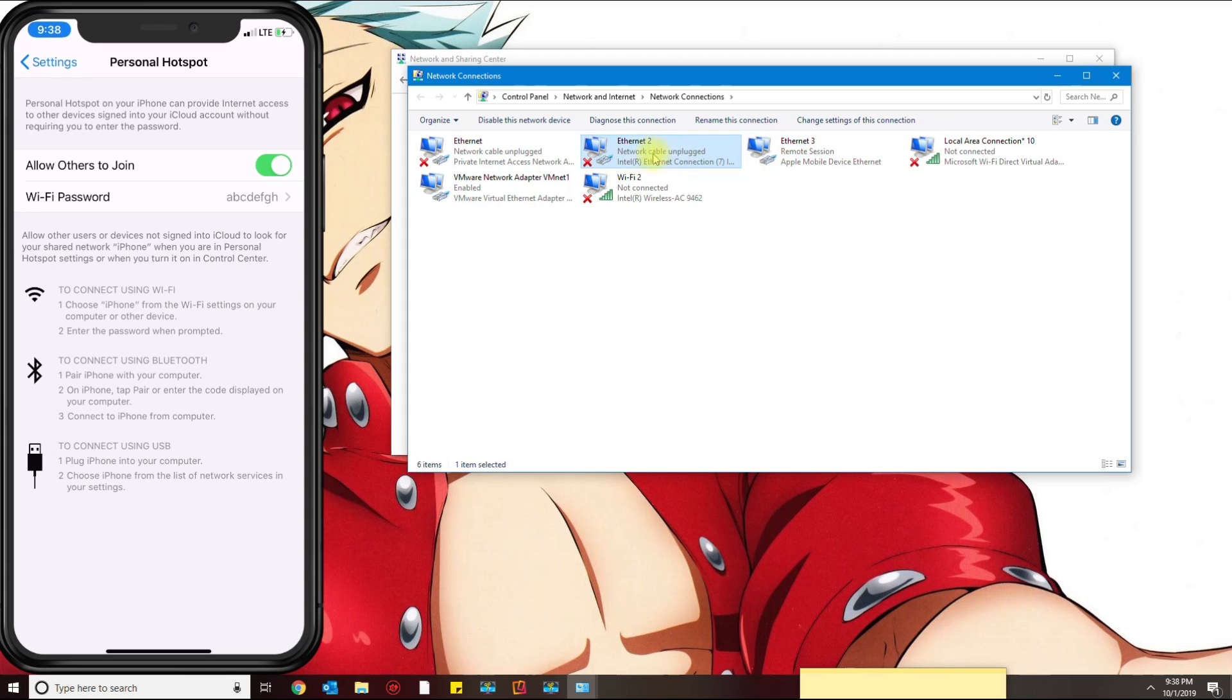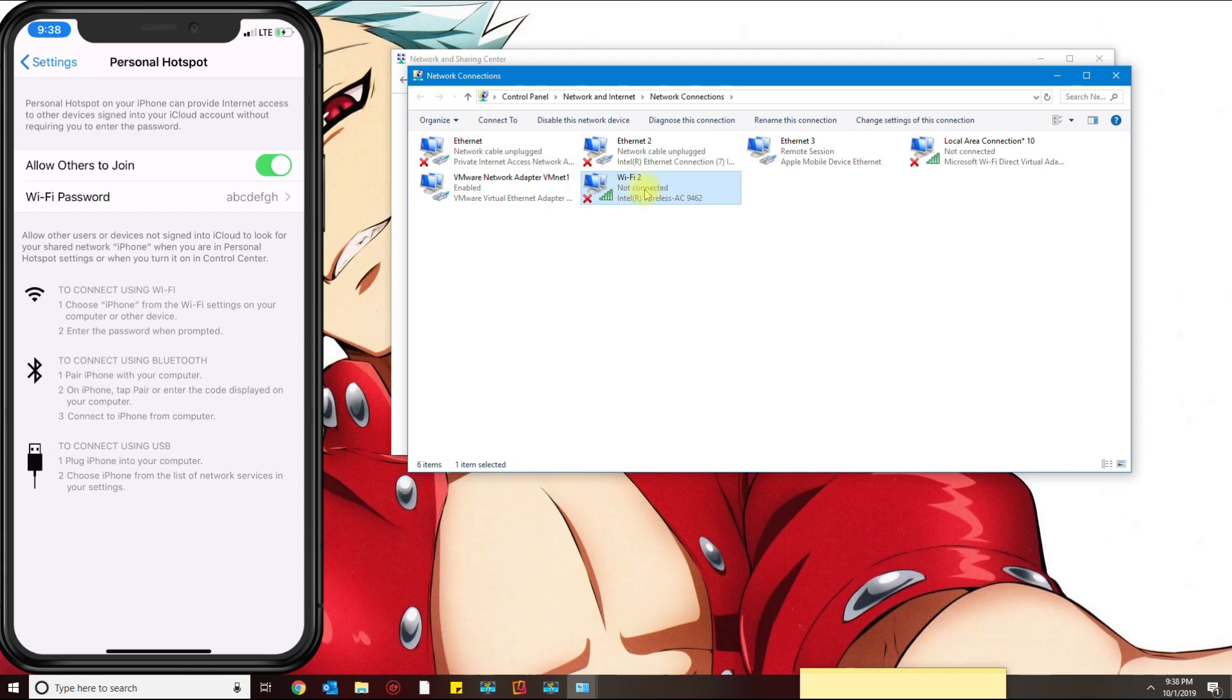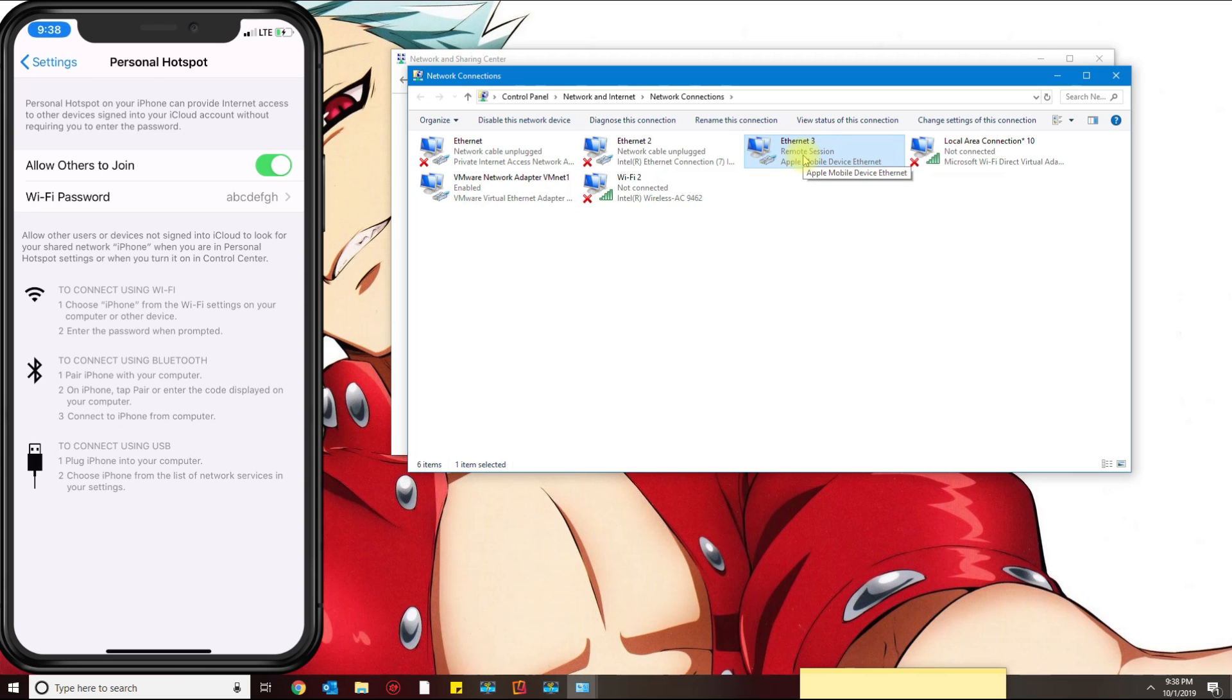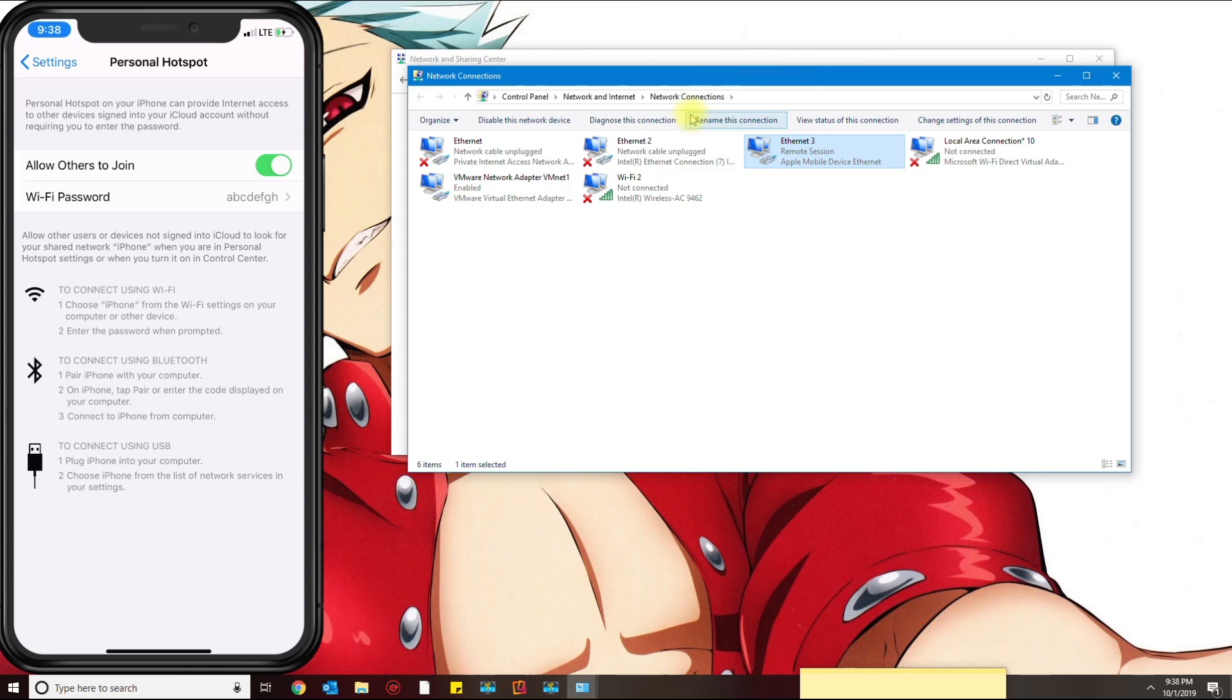This one is my regular ethernet connection which is not connected, this is my wireless, and this is the one for Apple. If you don't see that, make sure that iTunes is installed and your cable is not broken. I would suggest trying a different cable until you see the Apple Mobile Device on the network connections.